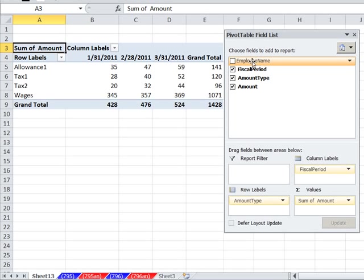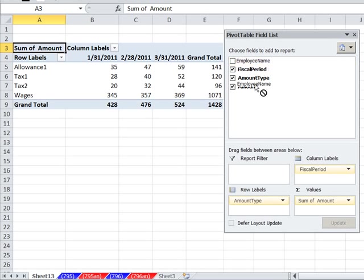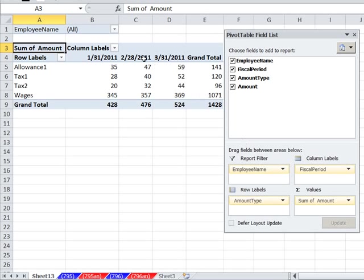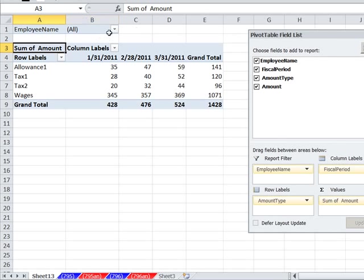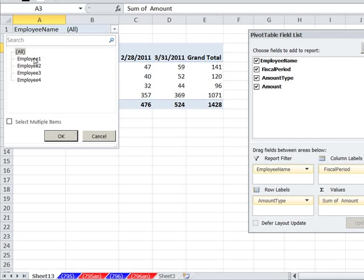And now the whole trick here is going to be employee. We want to drop it into the report filter. The report filter is great because you can filter the entire report. So we can use the report filter to just show employee number one, for example.